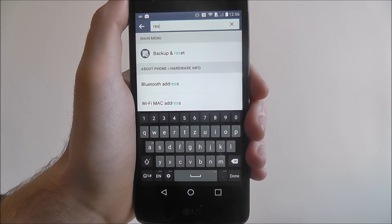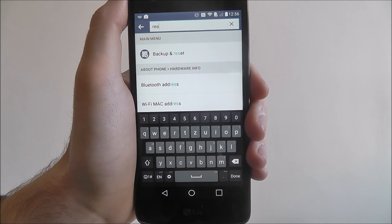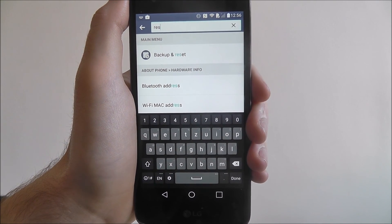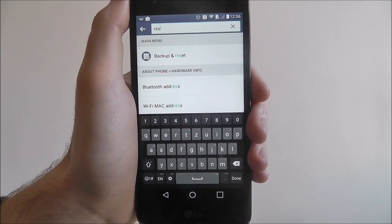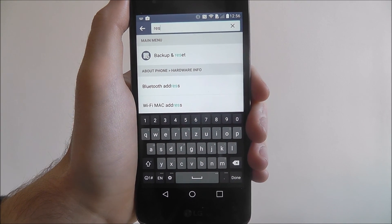And that's how you search in the settings app on the LG K8. Thanks for watching! Bye!